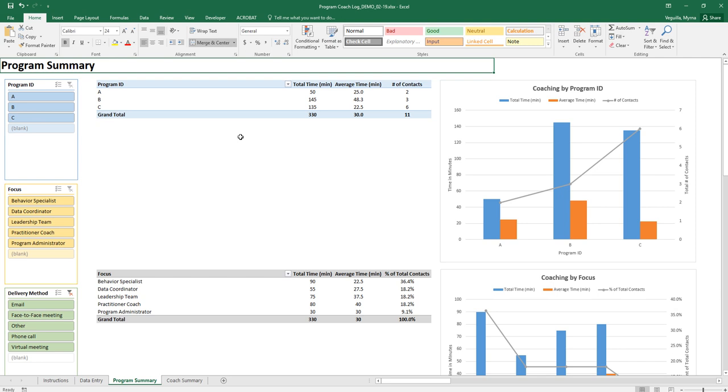It'll first start off by showing you data across all of your programs and so you have these filters here on the left hand side that you can use just to look at each program separately. But before you start doing that you'll want to refresh your data.